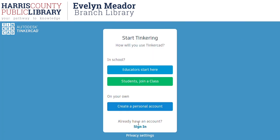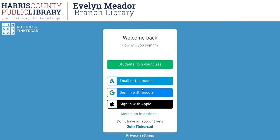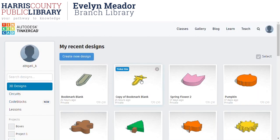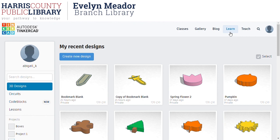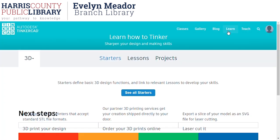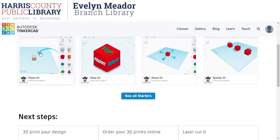I'm going to go ahead and sign in. If you're creating an account, this is where you click sign in. On your Tinkercad home page you'll see this dashboard. If you're having any trouble with controls or movement, the tutorials are a great place to start. If you go to the Learn link at the top right of the page and click that, these starters are great for the controls.